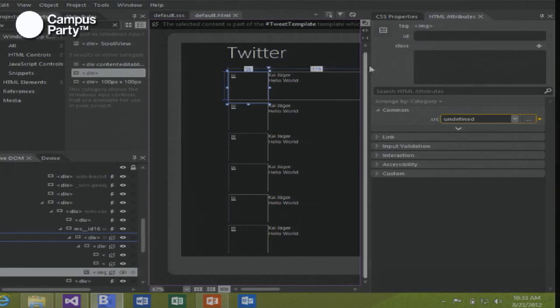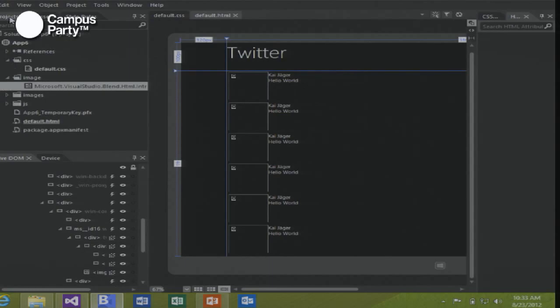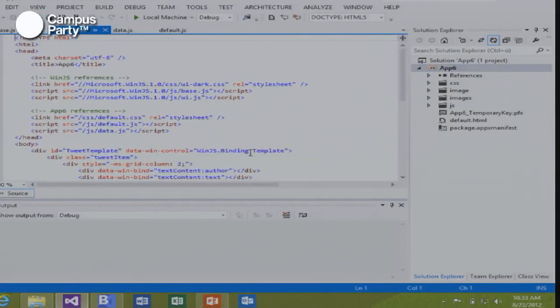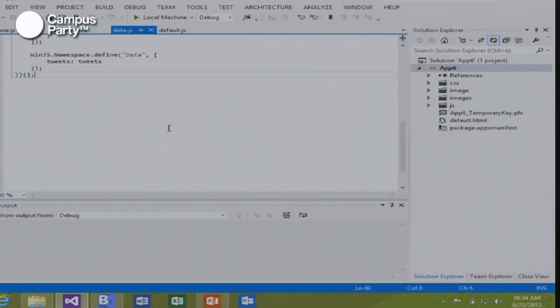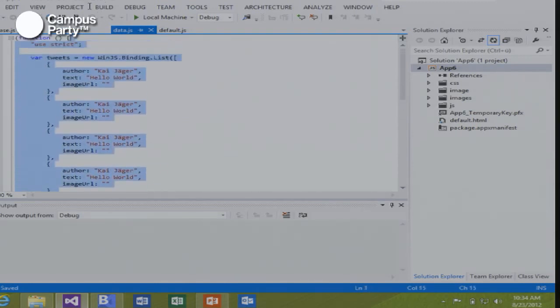At no point did I have to touch HTML, but I could have at all times — I could have just written all of this by hand. You have a choice. Visual Studio and Blend use the same project format so I can switch back and forth between the tools any way I want.